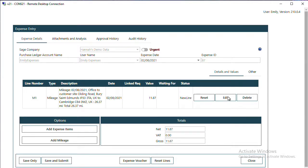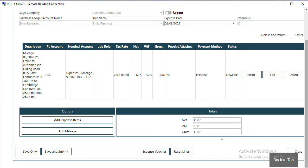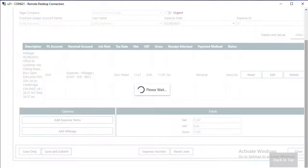In the middle, you've got your mileage line. On the Details and Values tab is a very high level of information about the mileage claim. On the other tab is also information such as your tax rate. At the bottom of the screen are the values, and now I'm ready to Save and Submit my expense.